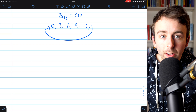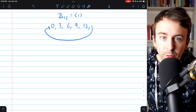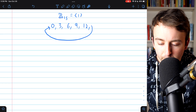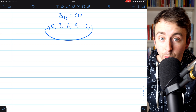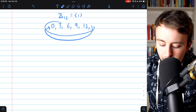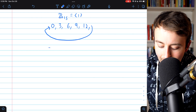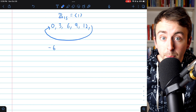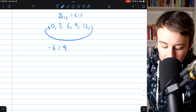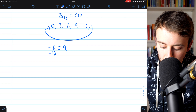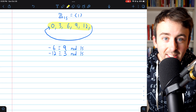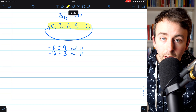A couple things you might notice: if we combine any of these multiples of three, we get another multiple of three. Three plus six brings us to nine; nine plus 12 brings us to 21, which mod 15 is six. If we combine multiples of three, we get another multiple of three. Also, if we take the inverse of any of these multiples of three — like negative six — this is also a multiple of three. Negative six mod 15 is congruent to nine, the third multiple of three. And negative 12 is congruent to three mod 15. This means all the multiples of three make up a cyclic subgroup of the integers mod 15.